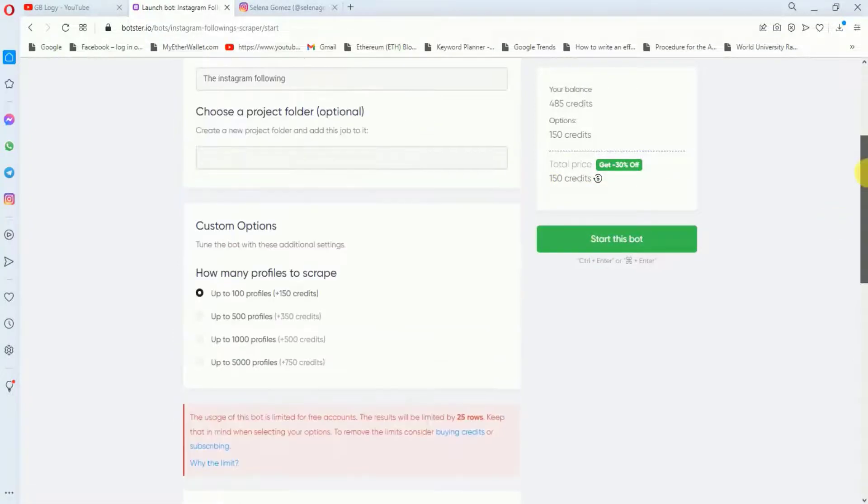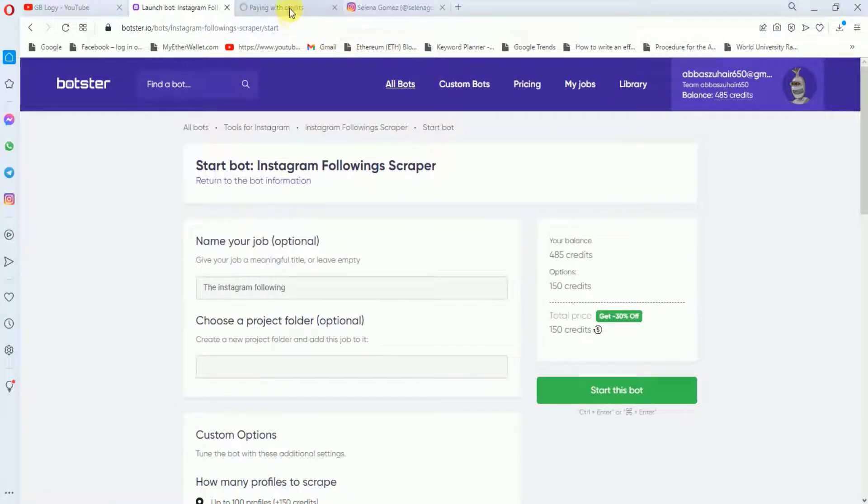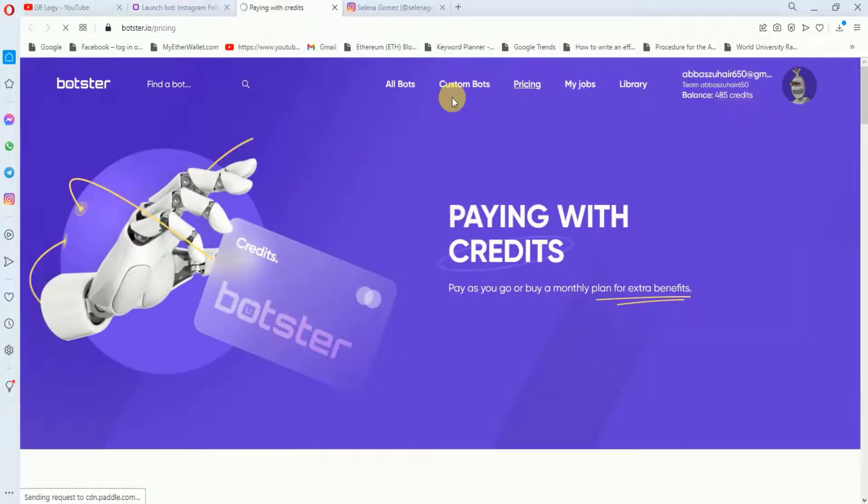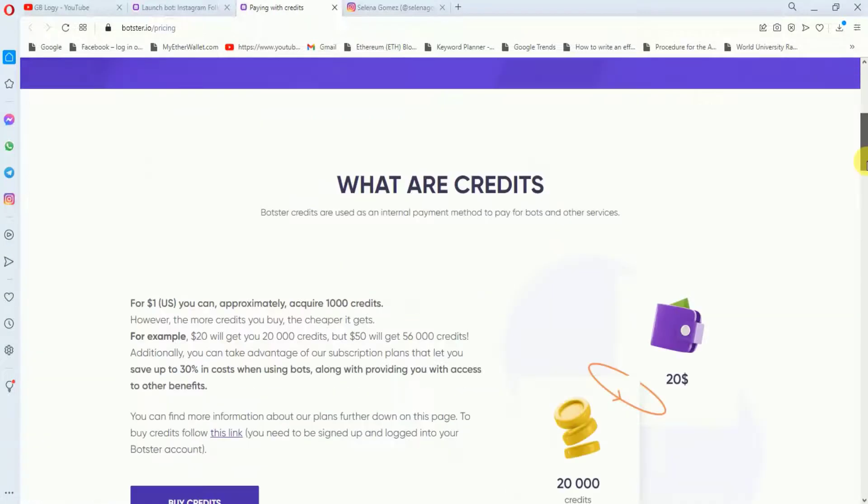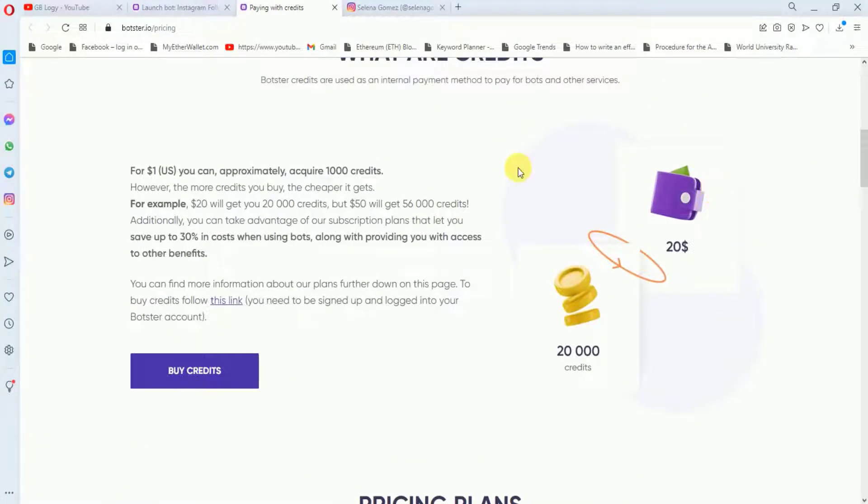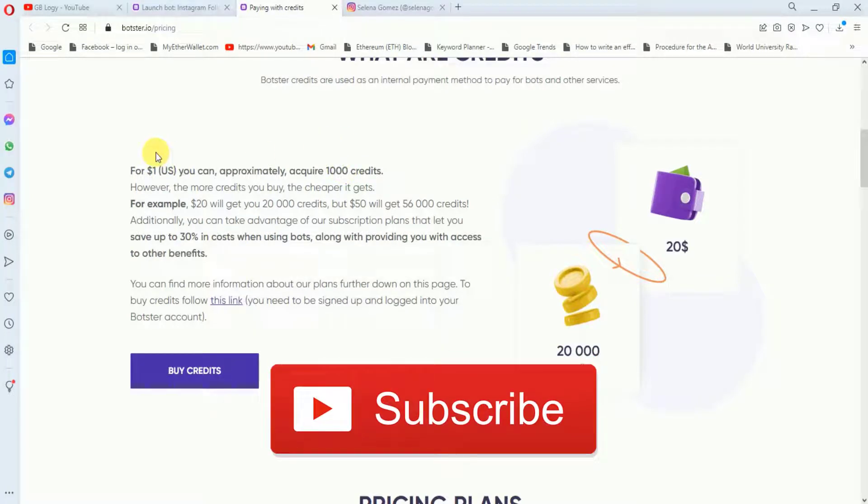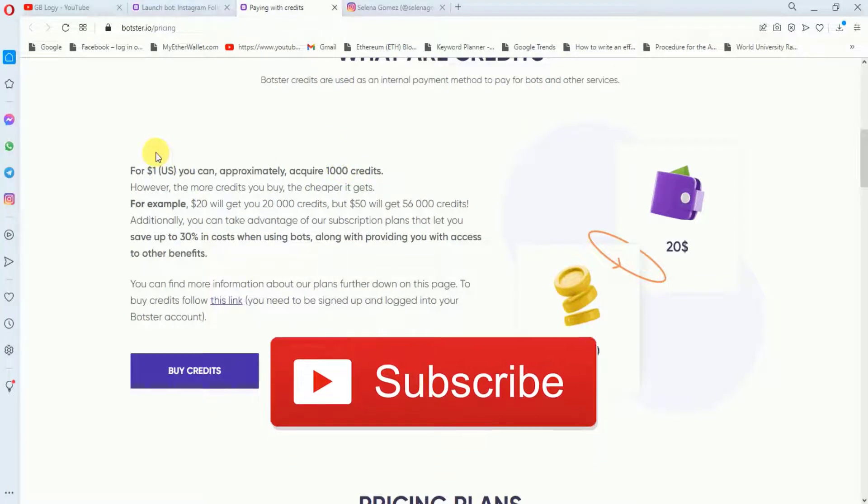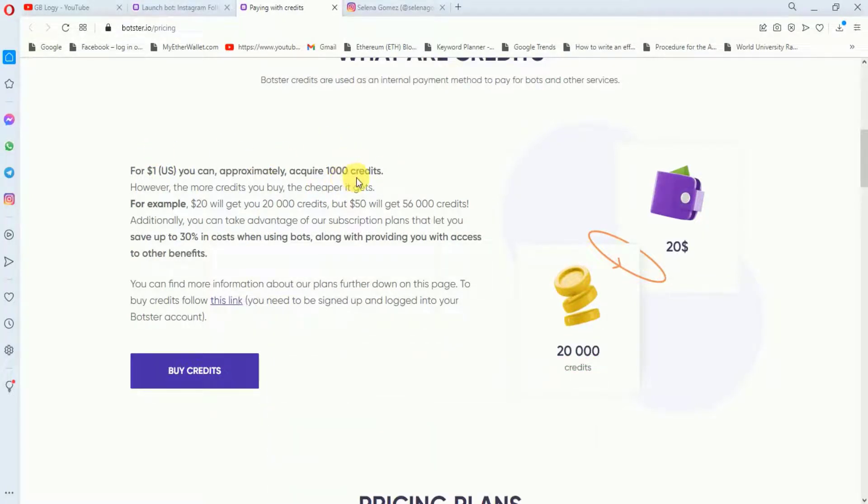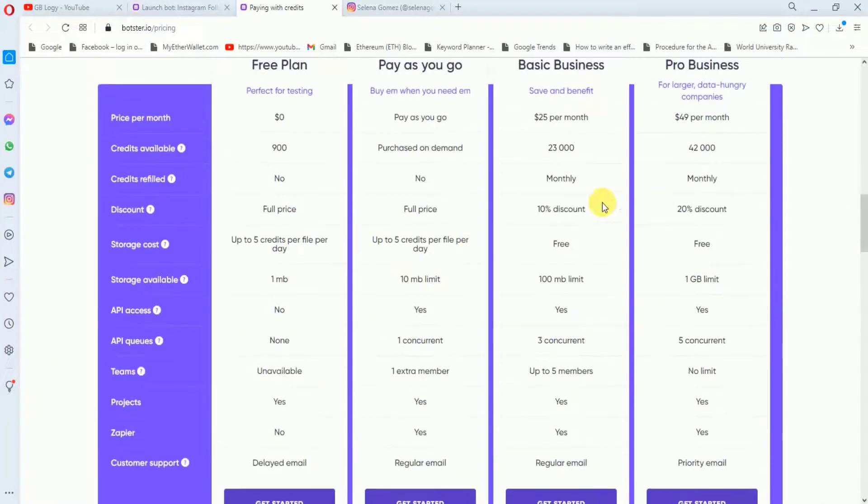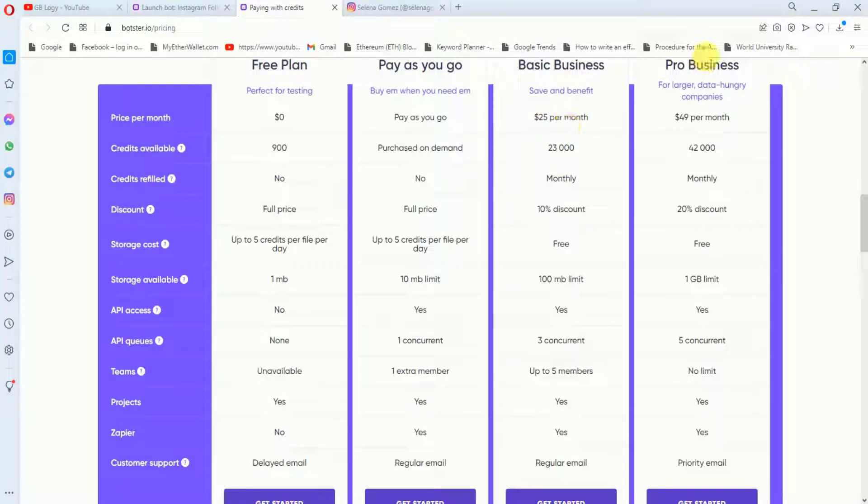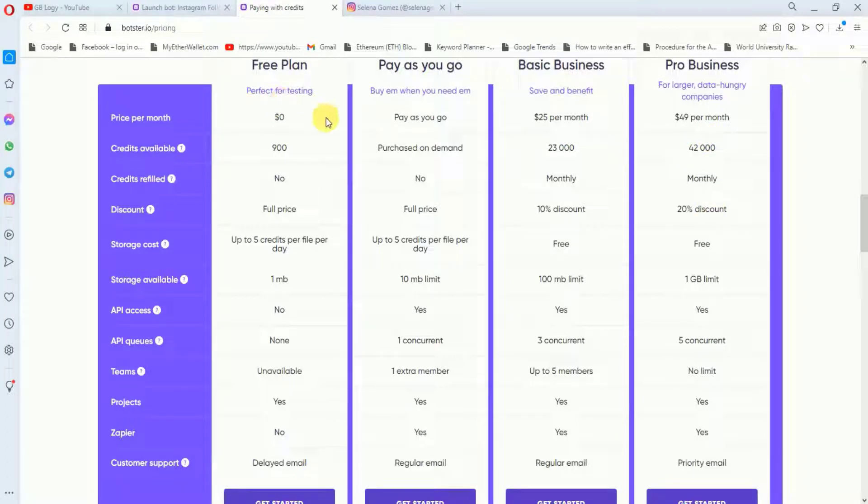Before proceeding further, I just want to show you the pricing section of this website. I have found it very cheap as compared to other websites. For one US dollar, you will get approximately 1000 credits. And this is not the same case for other amounts. For example, if you invest 20 dollars, then you will get 20,000 credits. But if you invest 50 dollars, then you will get 56,000 credits. So these are their plans. In the free plan, you will get 900 credits. And in the basic business, you will get 23,000 credits, and you have to invest 25 dollars per month. And this is their pro business plan. So I suggest to check the free plan first. You have to test if it fits you.